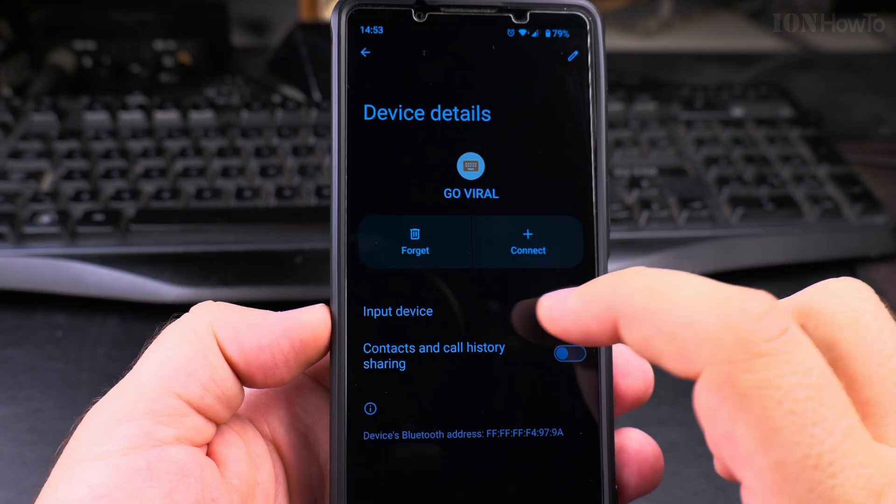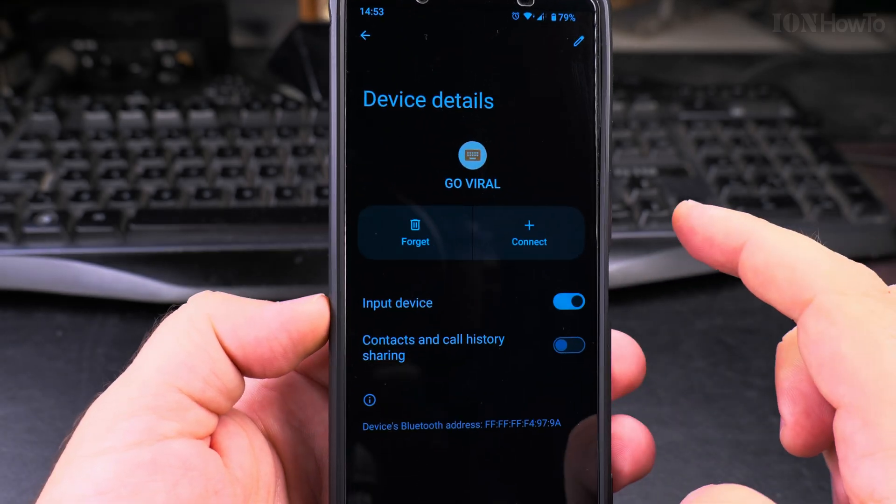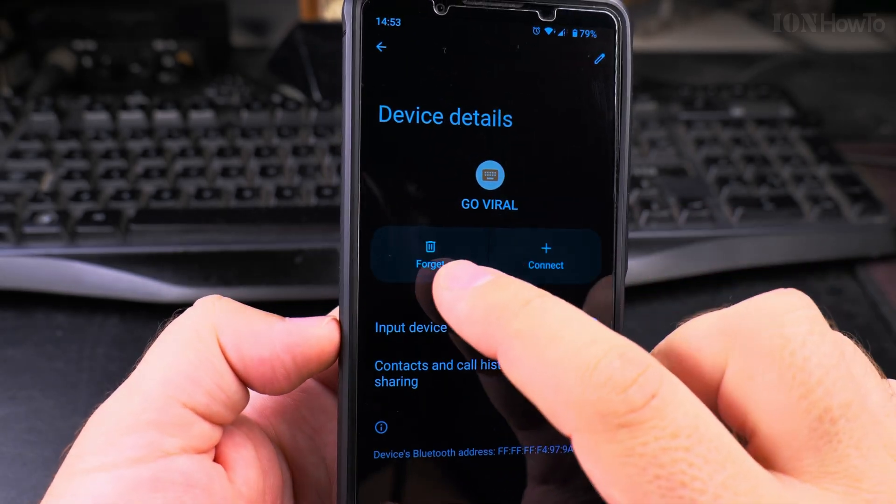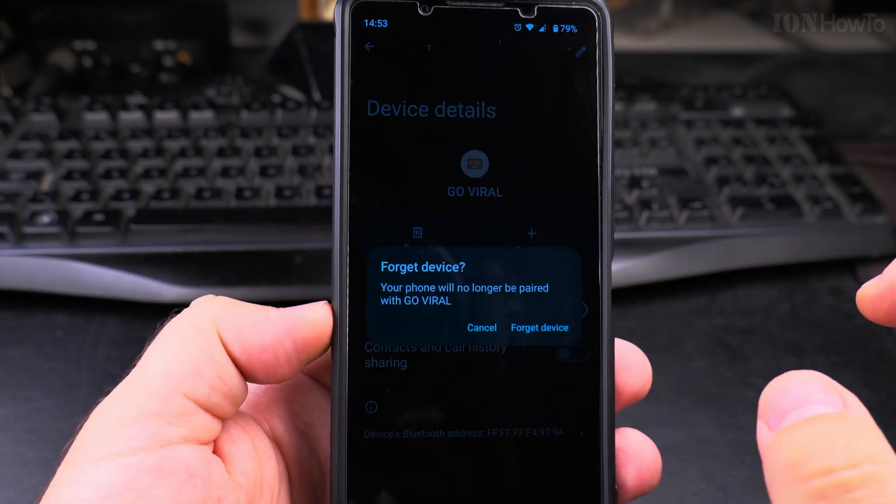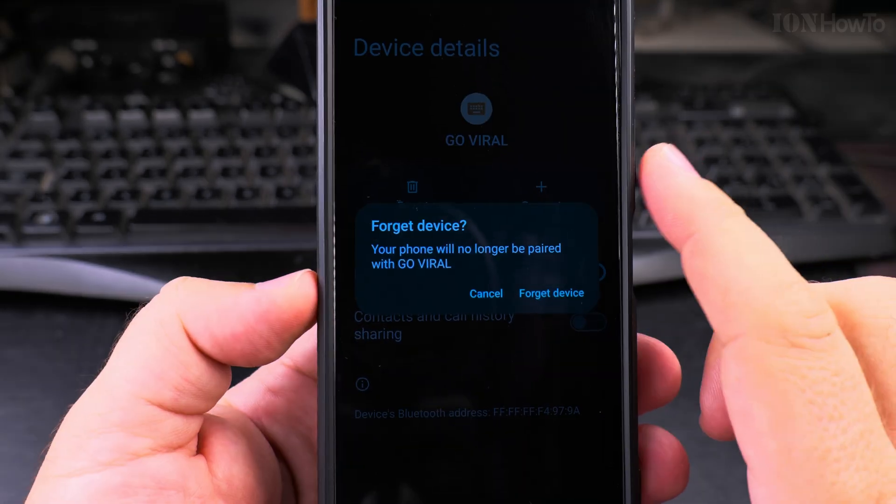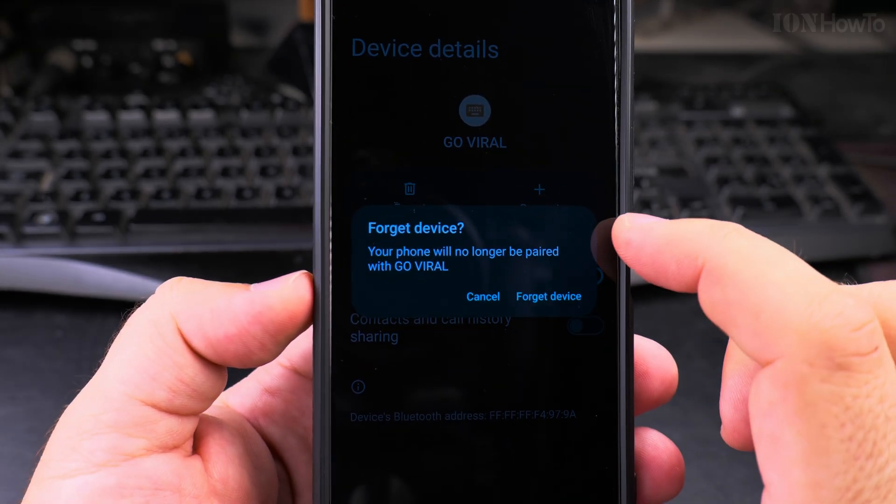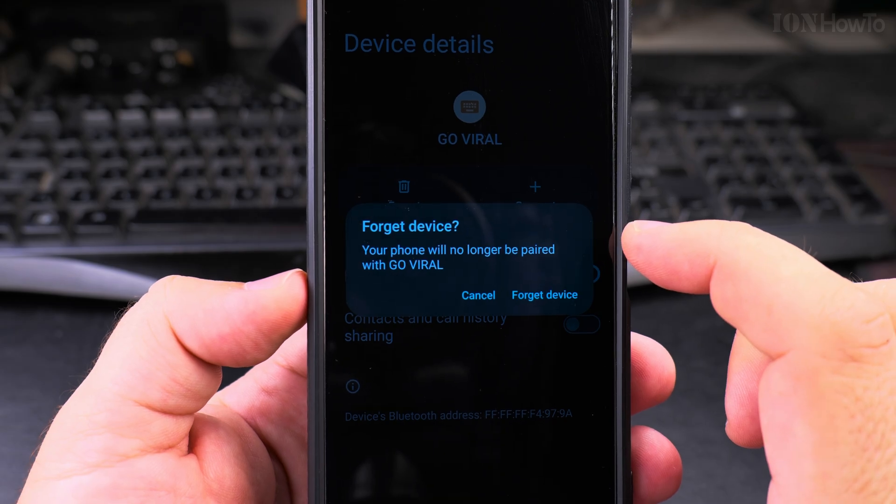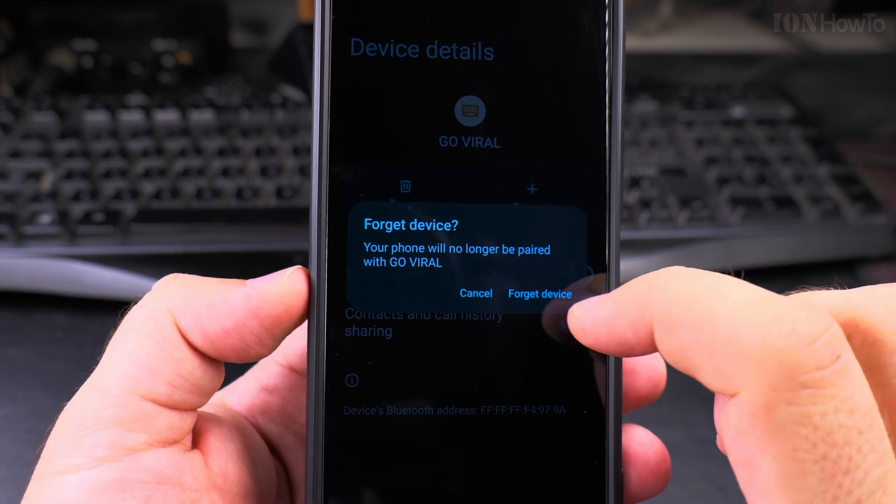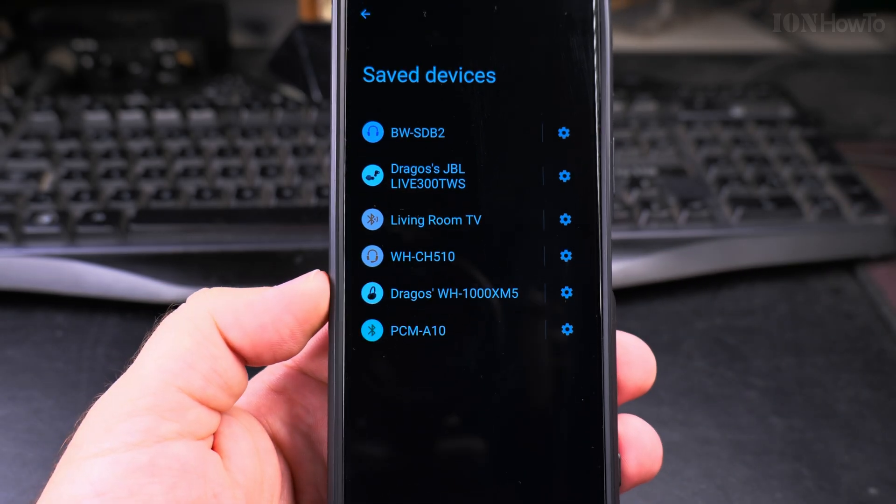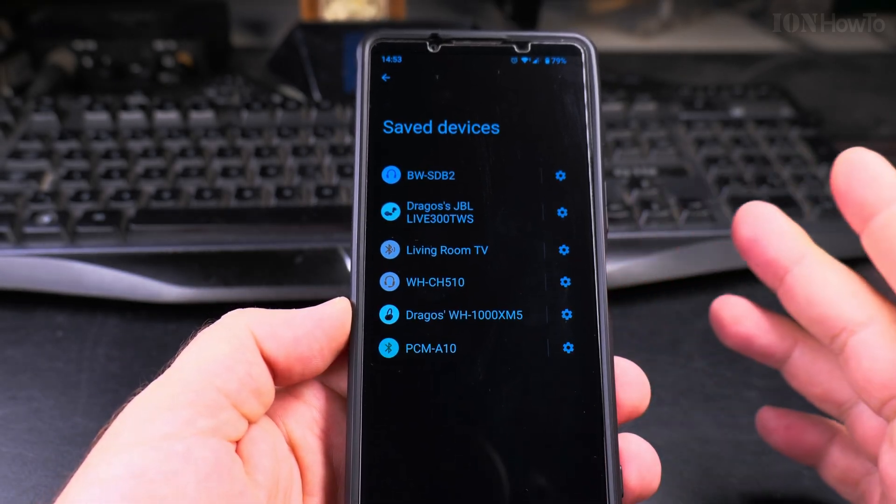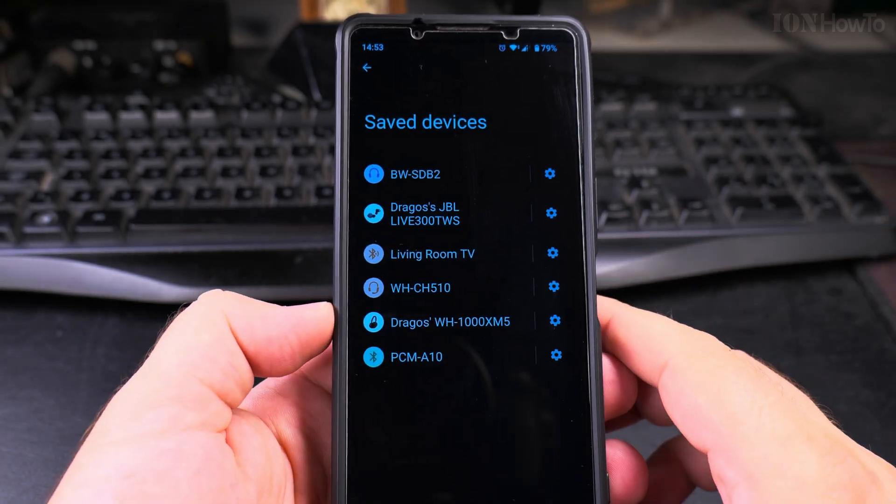If I want to get rid of this device, all I have to do is press forget, and this phone will no longer be paired with this device. So that's what I want, and it's gone from the list of devices.